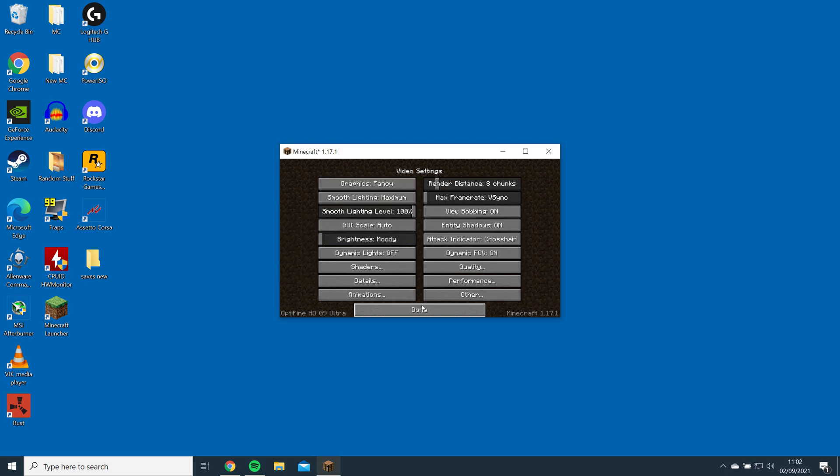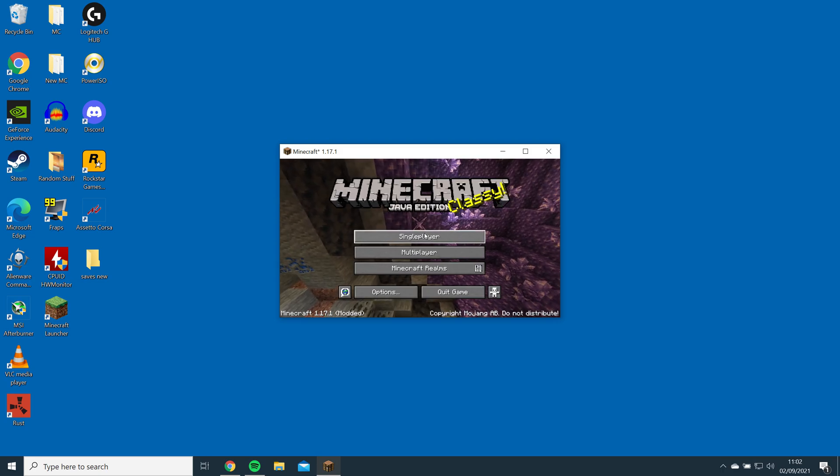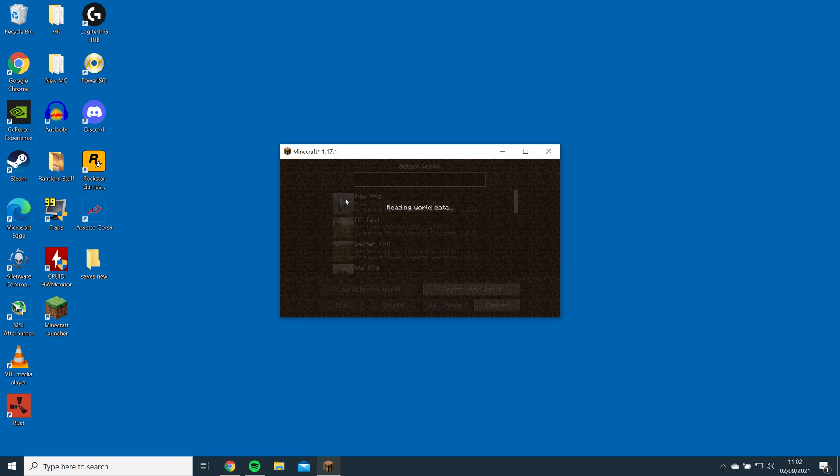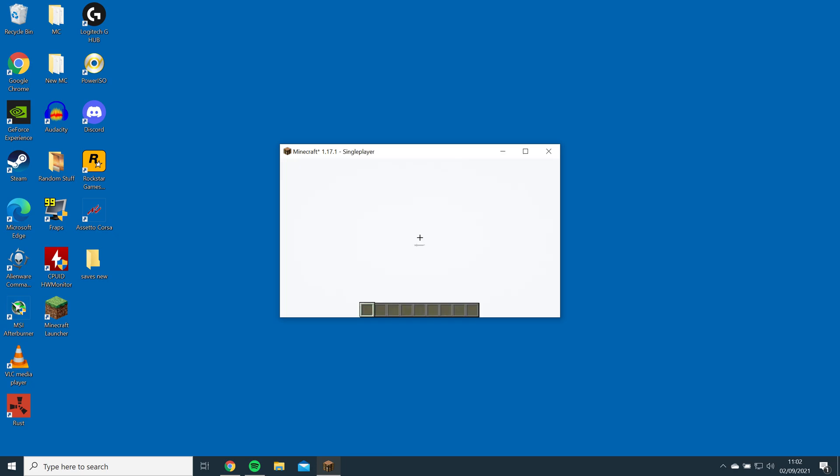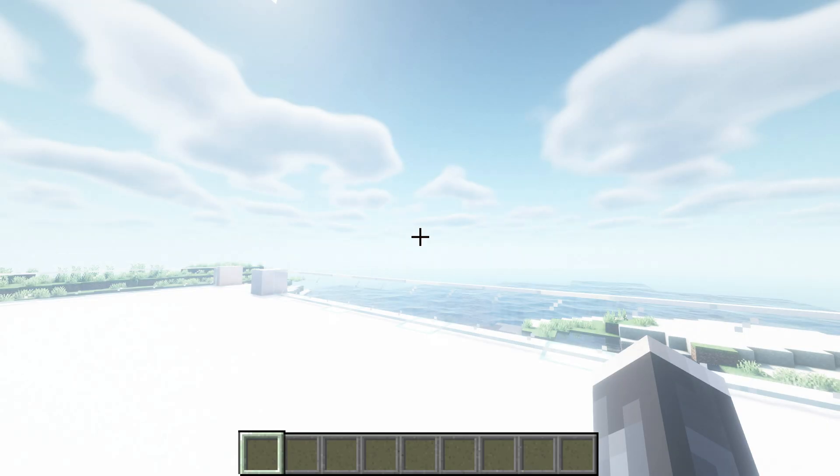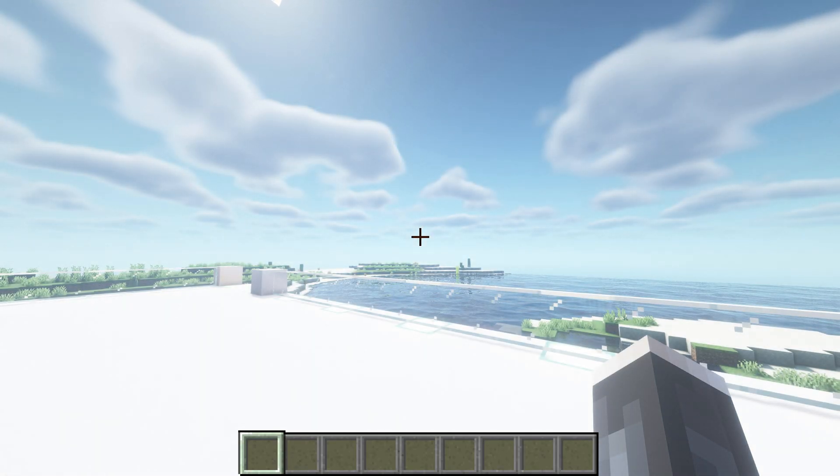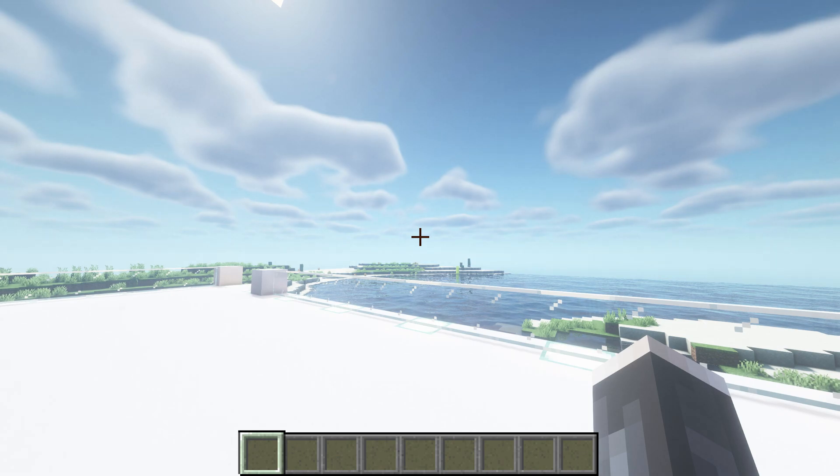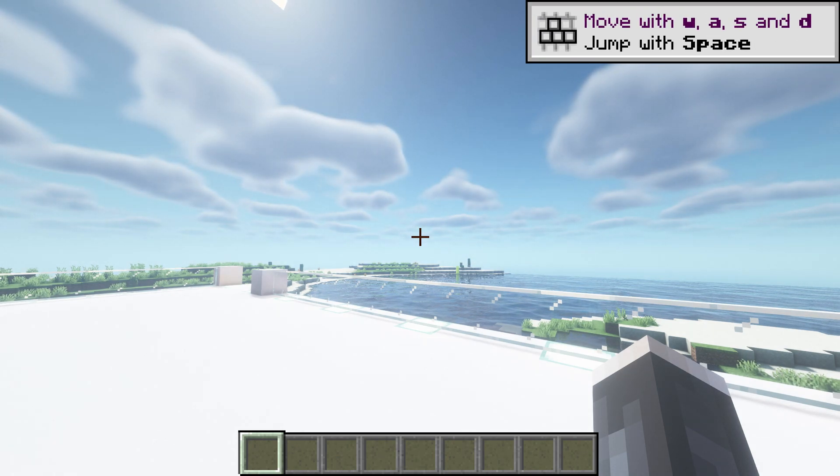Now the shader should be fully installed. You can check to see if it's installed by loading up a world or server. And that's it. If you found this helpful, leave a like and a sub and thanks for watching.